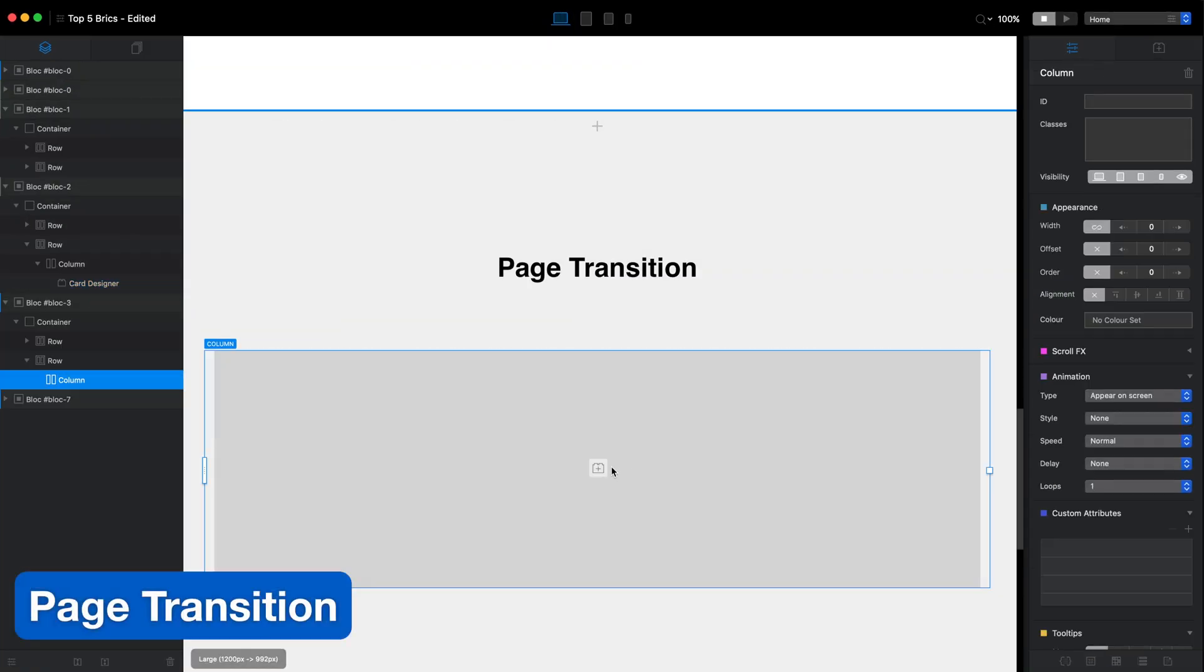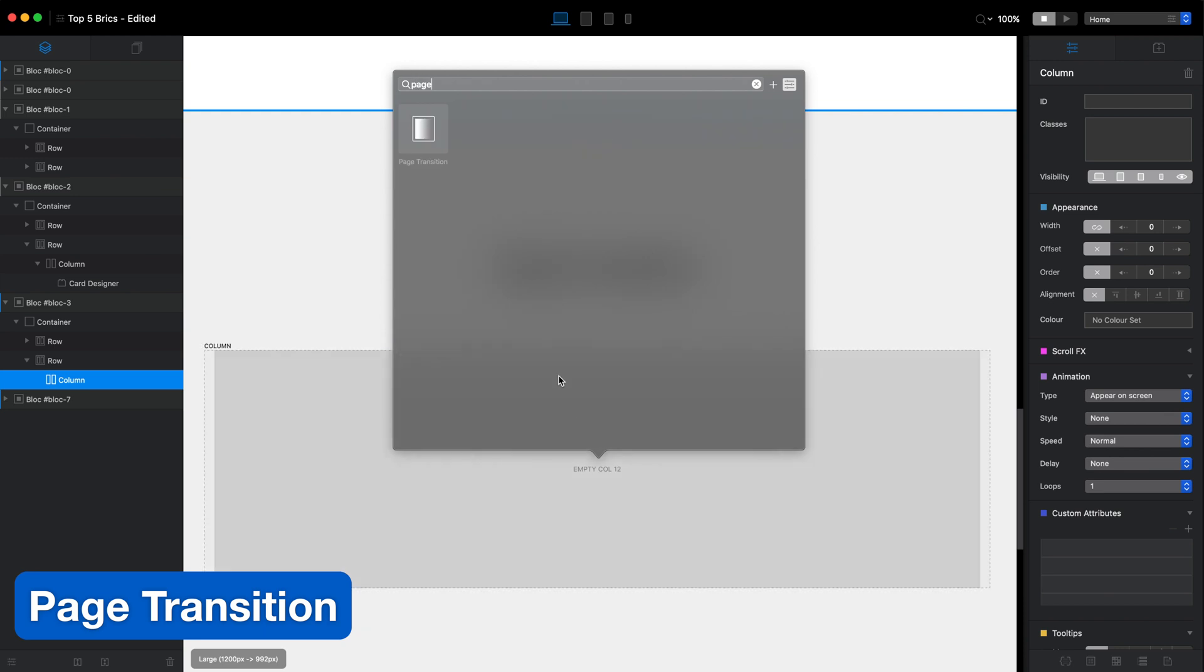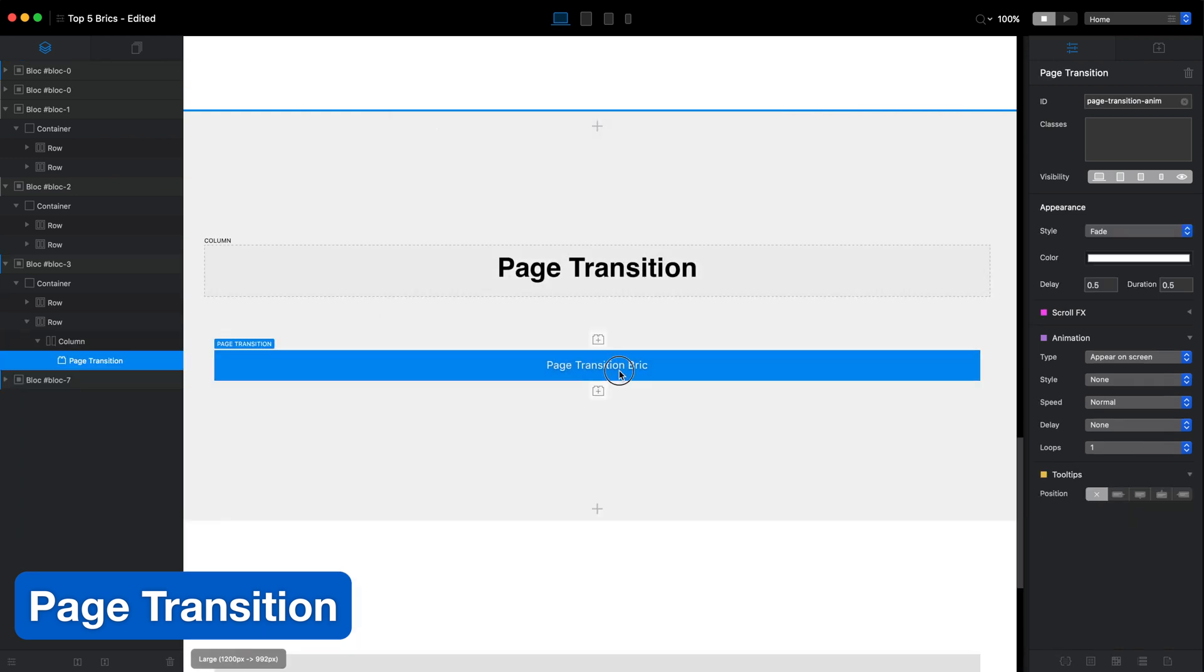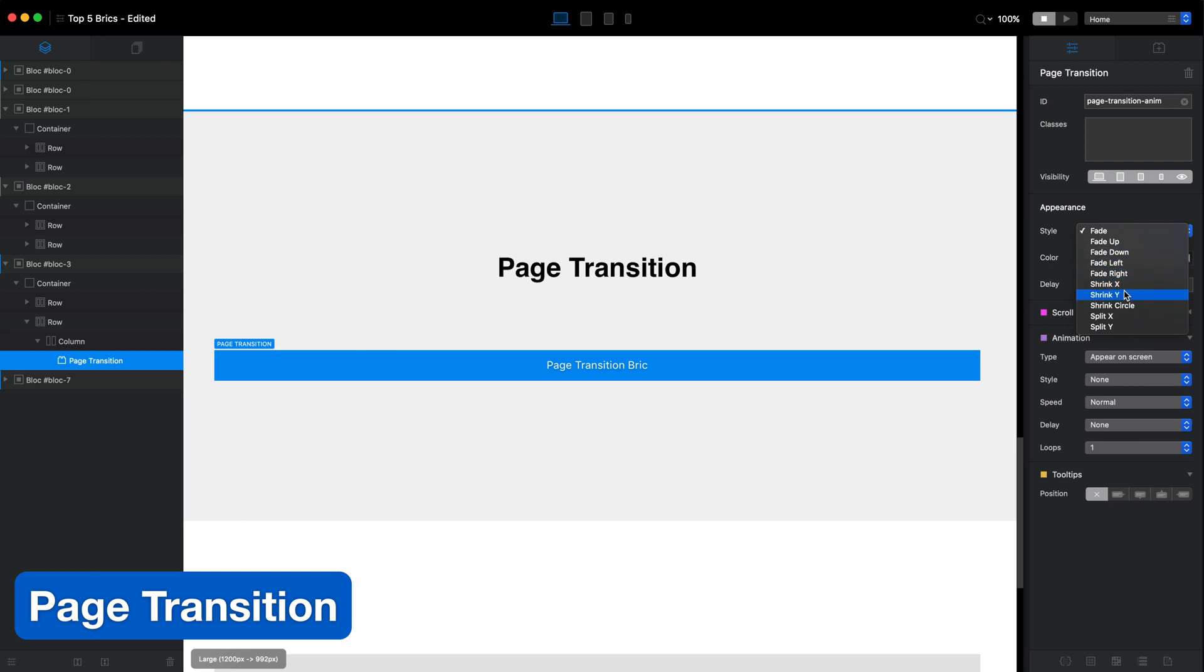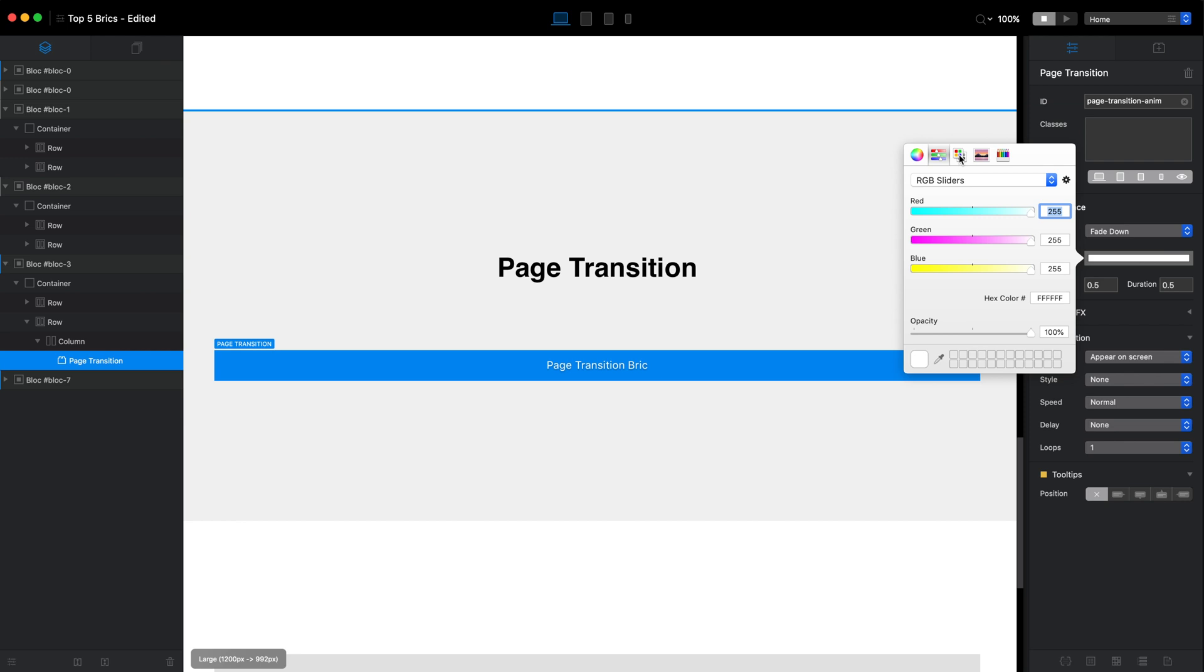The next brick is Page Transition. It is very easy to use and although we don't have lots of options, this brick allows us to create some very cool custom transition effects for pages.